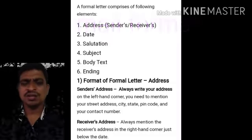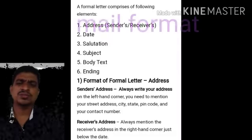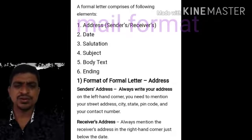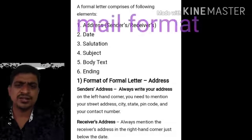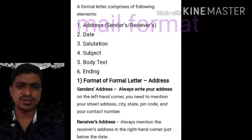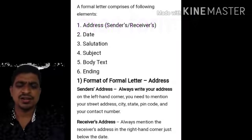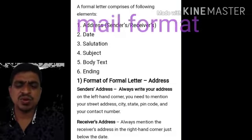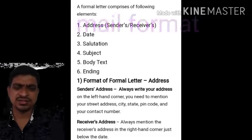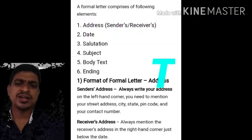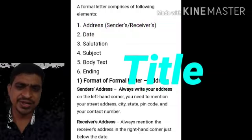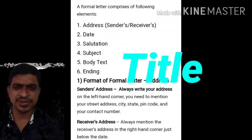For our exam perspective, we will go through the format of the formal letter, and we have to write it in a mail format. You can write a title first — the title may be an application, permission, job application, or leave letter, whatever it may be.